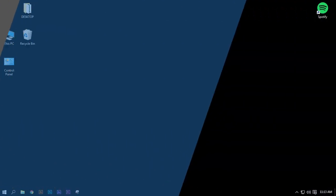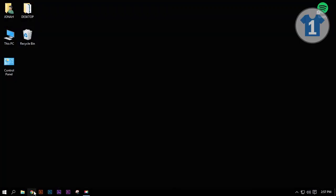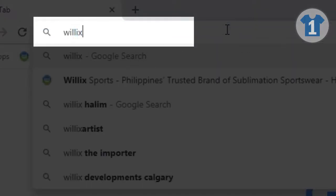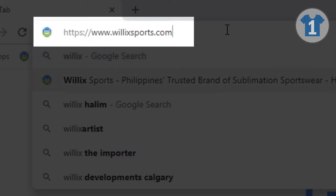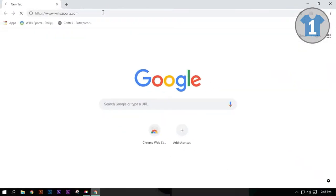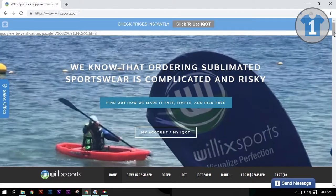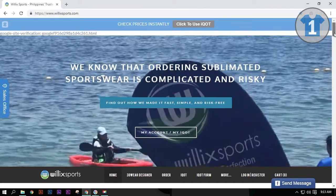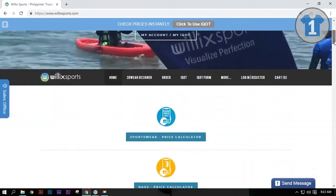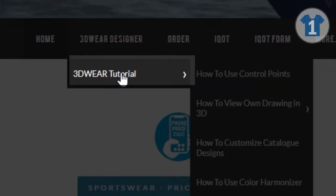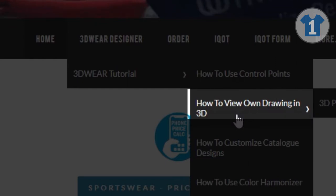Let us start by opening the browser. Then on the address bar, type willexports.com. Hover your cursor to 3D Wear Designer, then to 3D Wear Tutorial, then how to view own drawing in 3D.